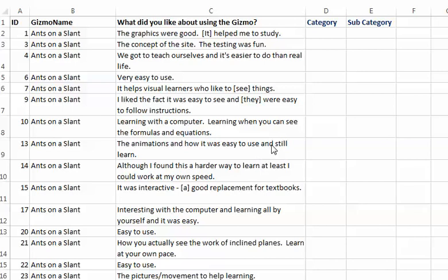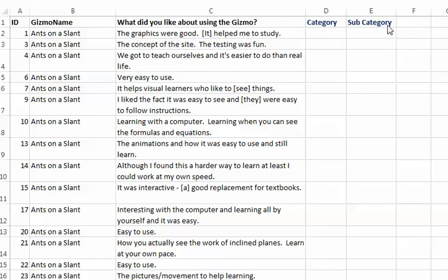So the first thing we do is transfer their answers into a spreadsheet. Here we have the ID to identify the students, the gizmo they used, and what they liked about it. Notice there's a category and subcategory.